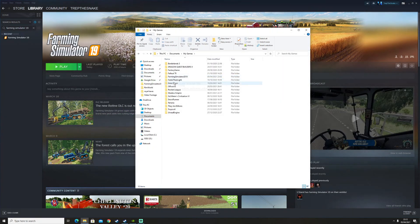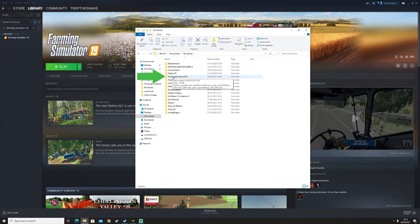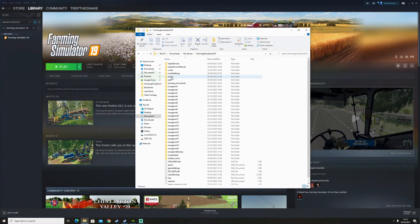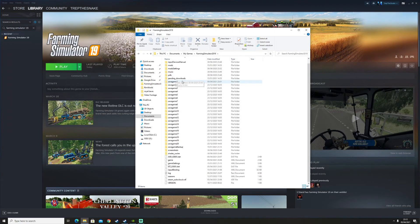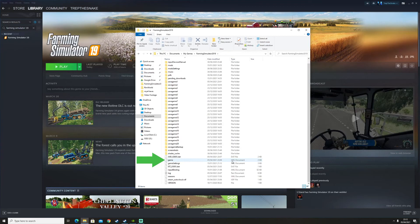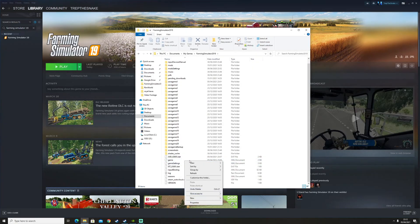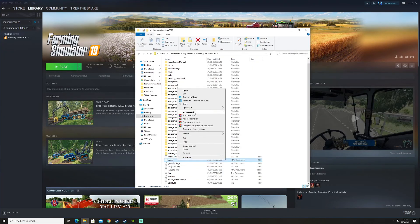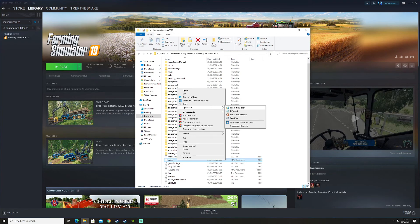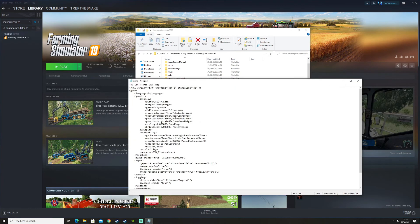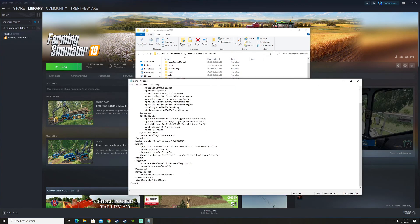Right here, you go to Farming Simulator 2019, and then you find a file called game.xml. You can right-click on it and open with Notepad, and then you scroll down until you find Development.